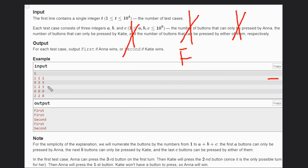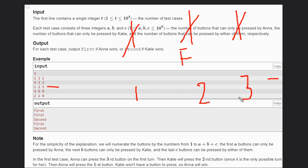Let's see this example. In this case, the second person will win. We have one, two, and three.